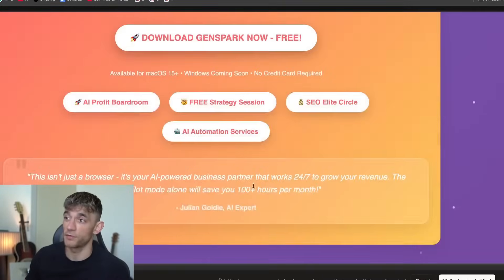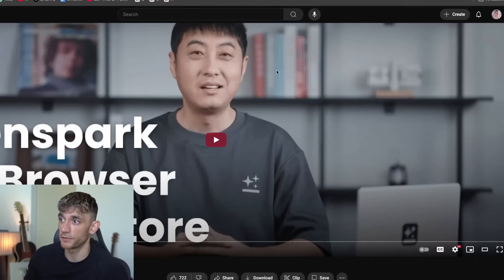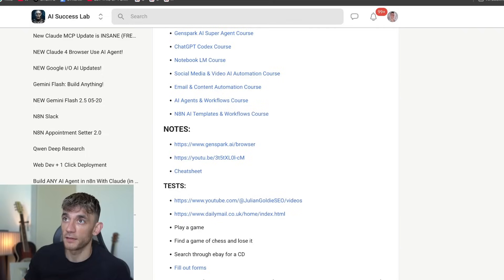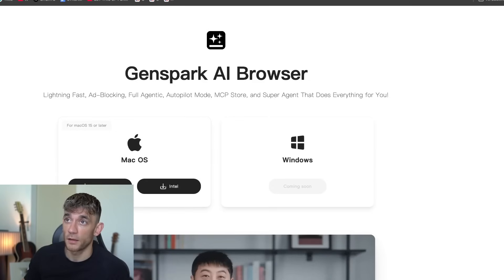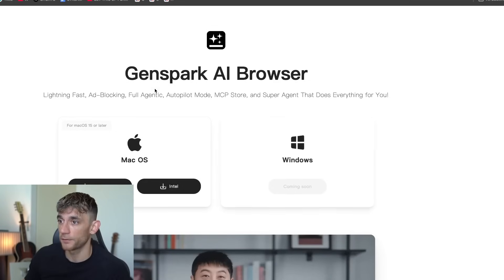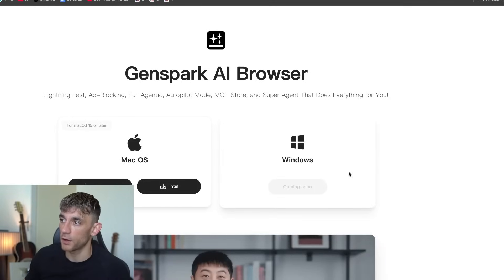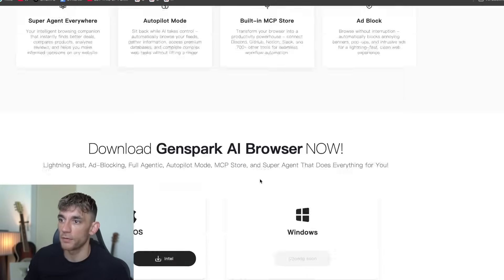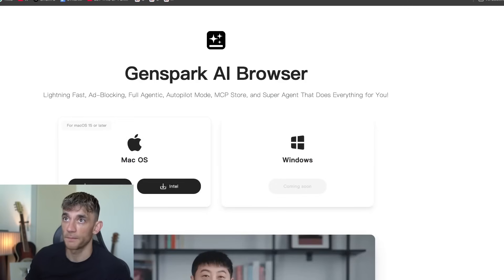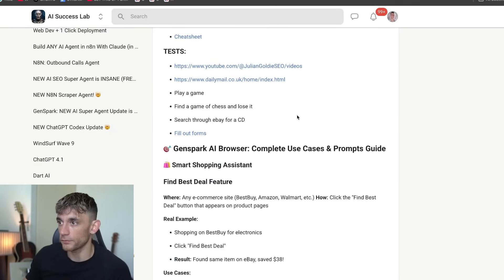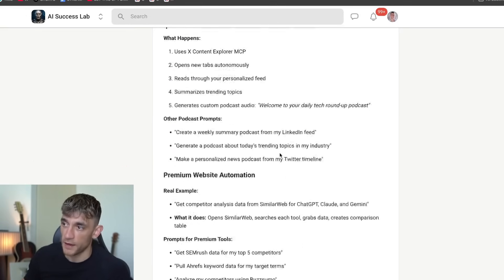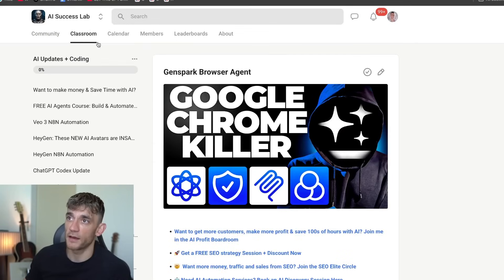It's actually got 700 MCPs built into GenSpark directly, and you can do all of this inside the browser. You can download the browser at genspark.ai. It's available for Mac currently — coming soon to Windows, not available on Windows yet — and I don't think it's available on mobile yet but I'm sure that's coming. I've also included a full step-by-step breakdown for free inside the AI Success Lab.